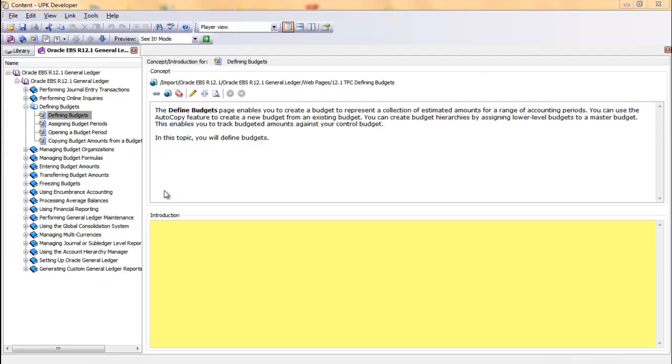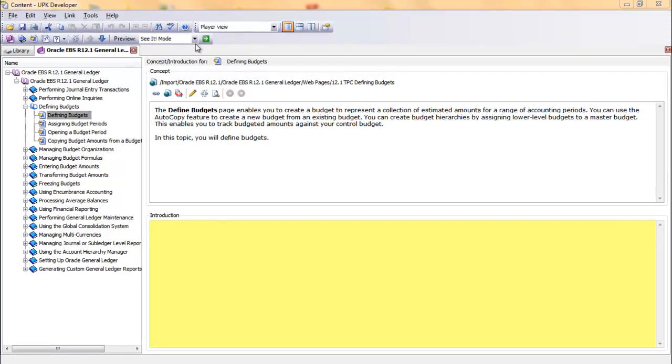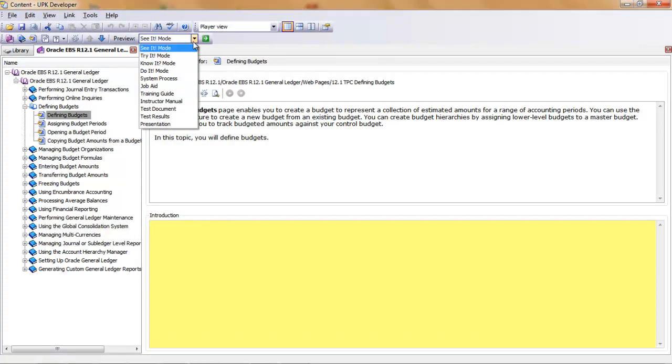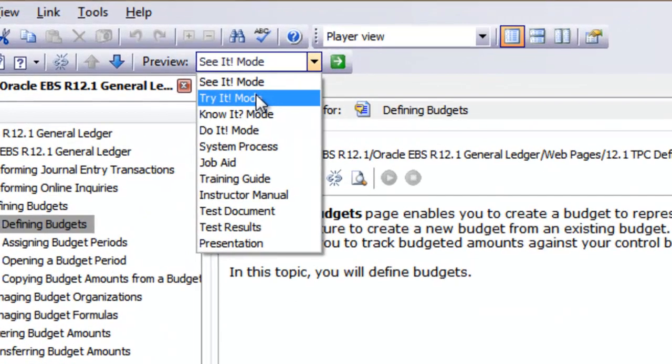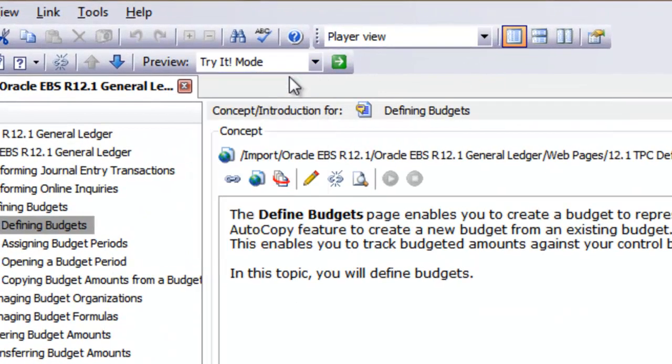To preview a topic in tried mode, first click the preview list, click the tried mode list item, and click the go to button.